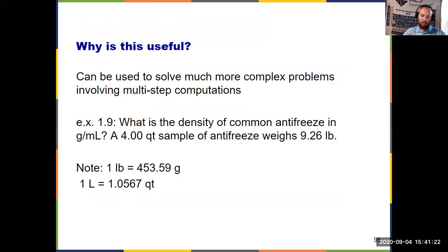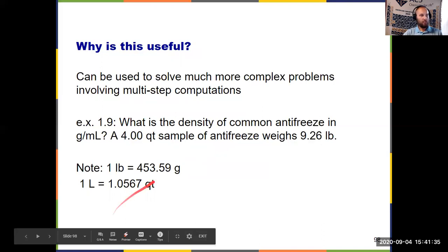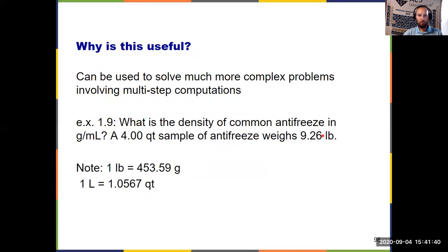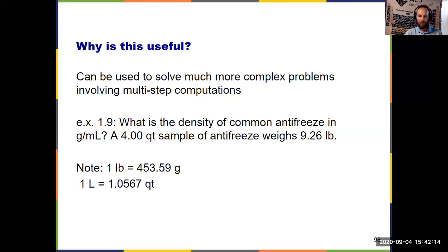A simple one-step problem isn't the most useful thing, but dimensional analysis is incredibly useful for multi-step problems. For example 1.9 from your textbook asks for the density of antifreeze in grams per milliliter, giving you information about quarts and pounds. You can try working this one on your own using dimensional analysis. You'll first have to convert quarts to liters, then liters to milliliters, and pounds to grams. Using dimensional analysis, you can do that all in one step, making sure your units cancel out. You should get a final answer of 1.11 grams per milliliter.